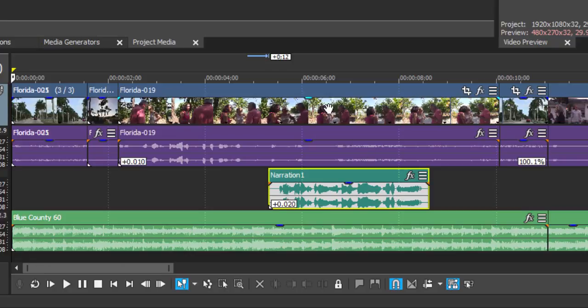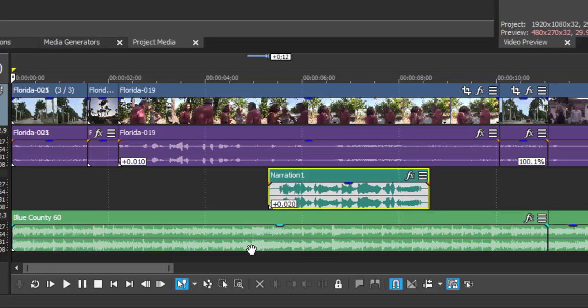What I want to do is mute the audio that's on the movie itself. I don't want to hear that at all. What I'd like to hear is the background music, Blue Country, but when the narration comes in, I want the background music to quiet down so I can hear the narration and then come back up after.